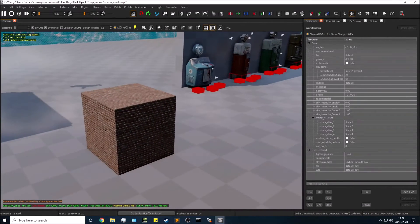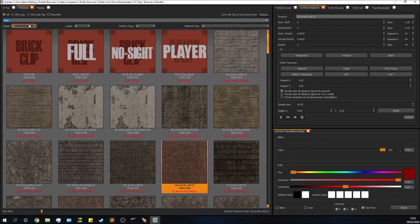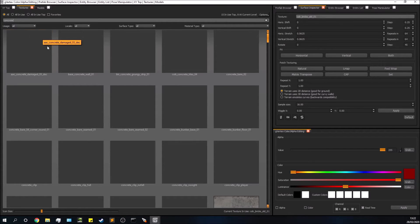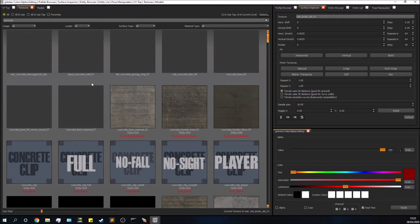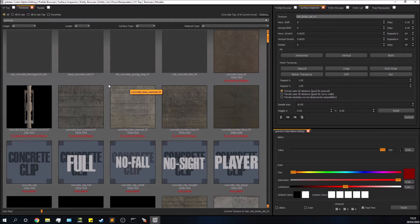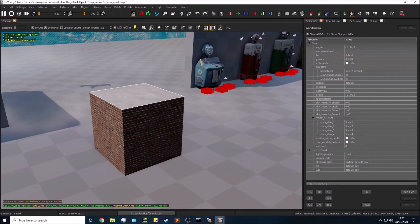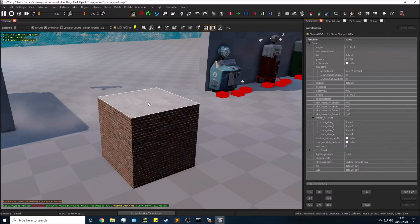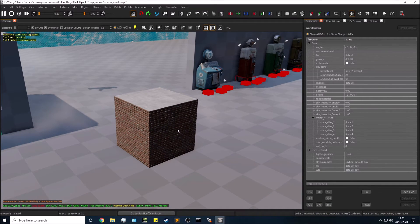What if we want different textures on different faces? For example, brick on the sides but concrete on the top. In the 3D view, use Ctrl+Shift+left-click to select just the top face. Then in the Textures window, search for 'concrete' and apply it. It'll take a moment to load the first time. Now I'll apply a basic concrete wall texture to just that top face. Press Escape to deselect everything.